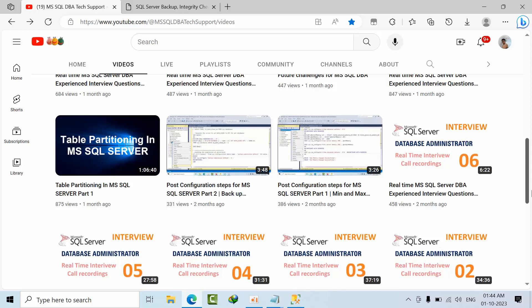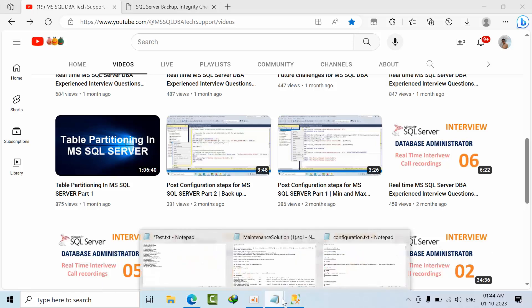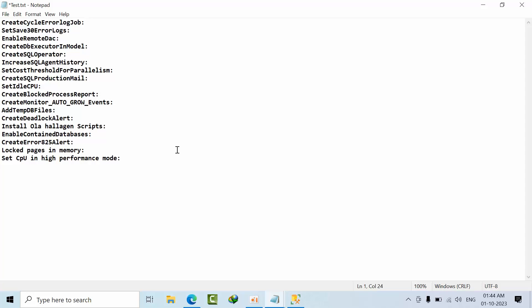Welcome to Post Configuration Steps for Microsoft SQL Server Part 3. In this session we are going to discuss: Create SQL Server Error Log Job, set 30 error log jobs, remove and enable remote dedicated administrative connection, DB Executor role in model database, Create SQL Operator, Increase SQL Agent History, Set Cost Threshold for Parallelism, Create SQL Production Email, Set Ideal CPU, Blocking Process Report, Auto Growth Events, TempDB Files as per CPU, how to create Deadlock Alert, install Ola Hallengren Backup Maintenance scripts, enable Contained Database, and how to create 825 error alert, enable locked pages in memory, and set CPU to high performance mode.